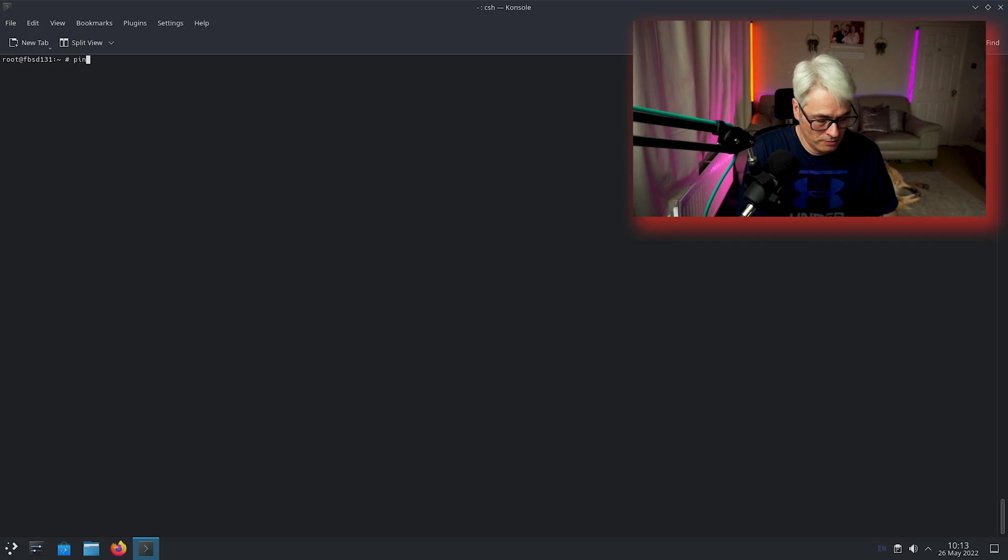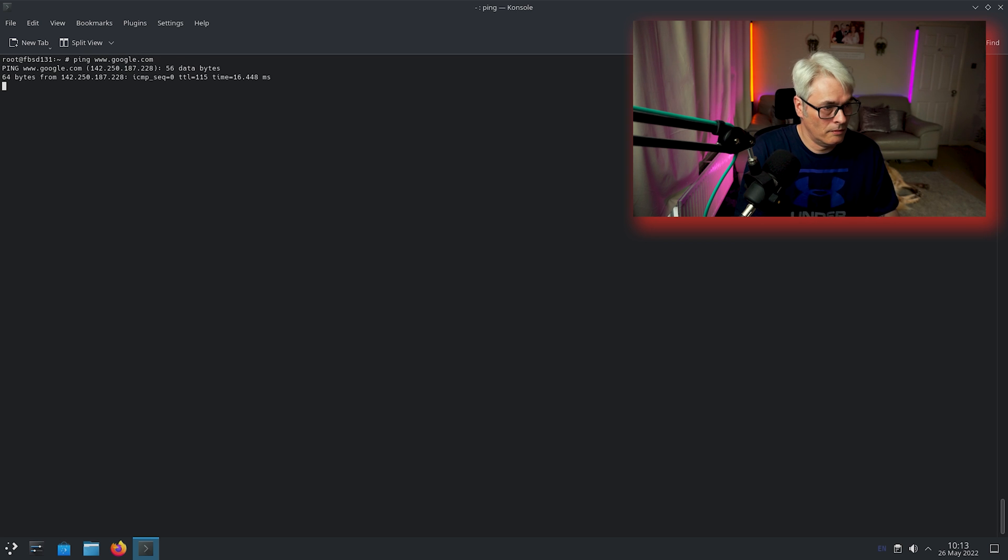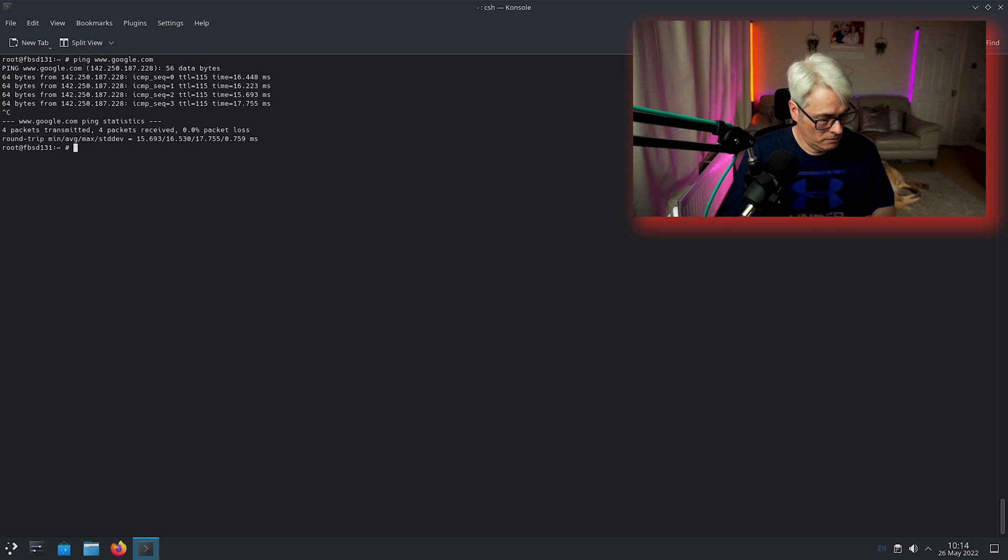Yeah, I changed it to latest. And I know I shouldn't have changed this file before you guys jump into the comments and tell me that I should have created one in /usr/local/etc/pkg/repos. Yes, I should have done, but this box will be destroyed later anyway. So it doesn't... I know what I want to install.